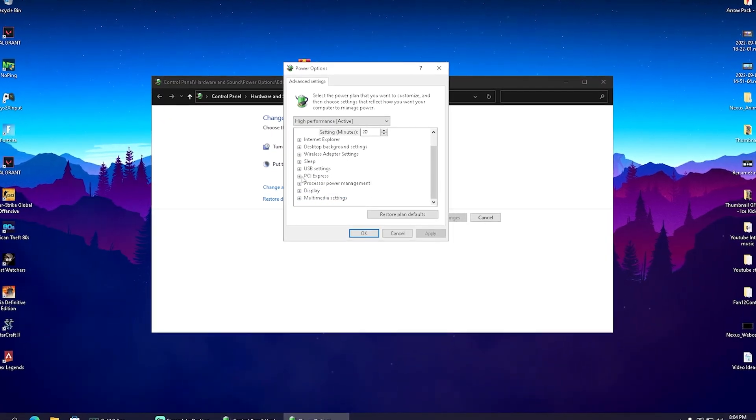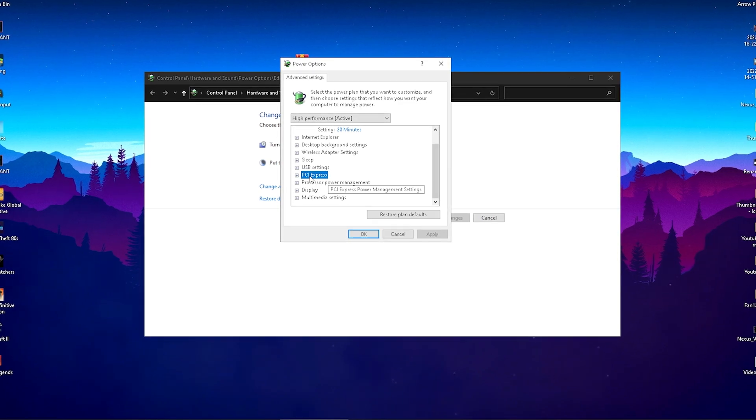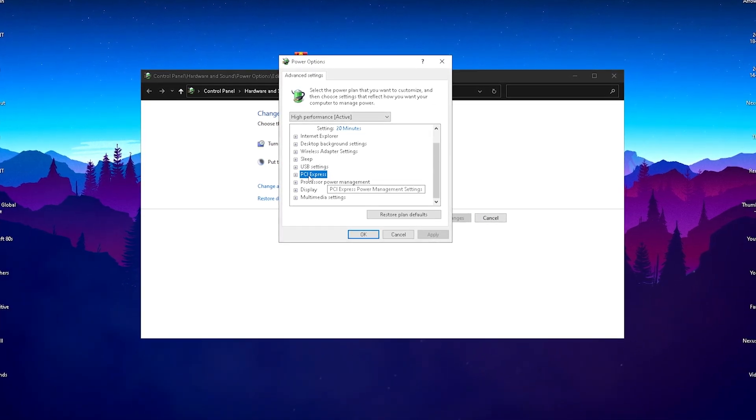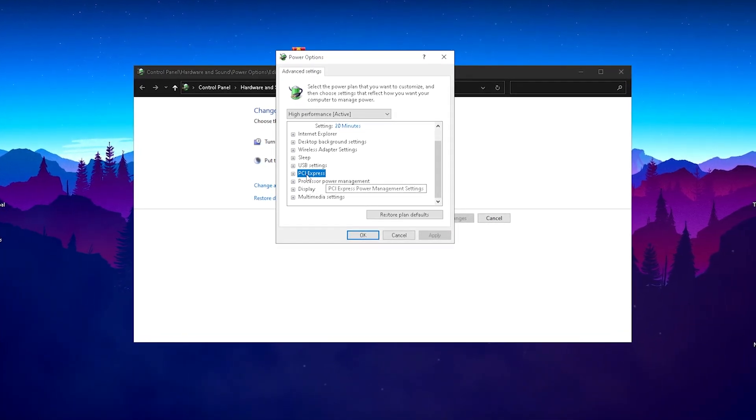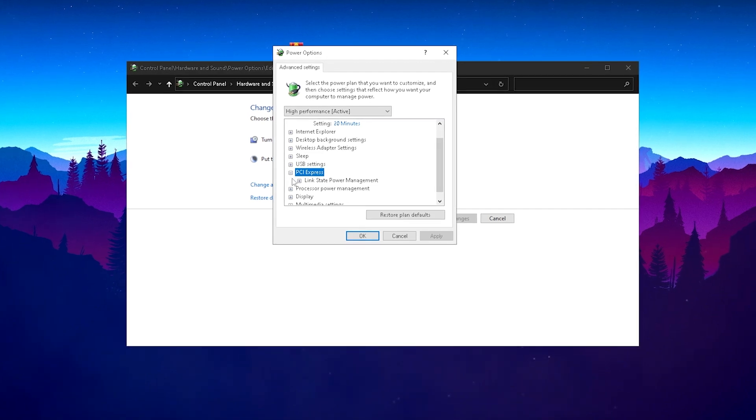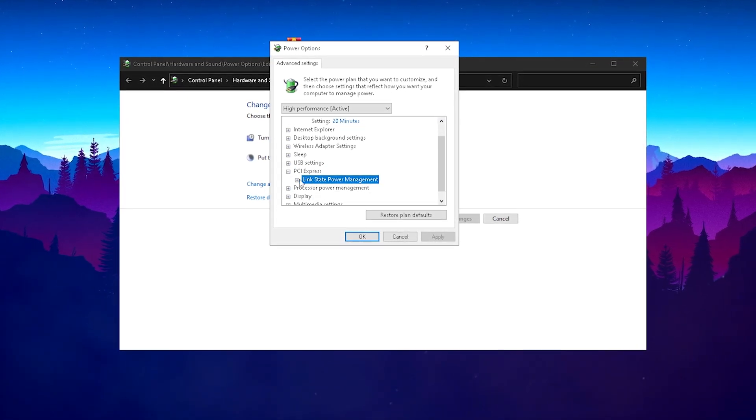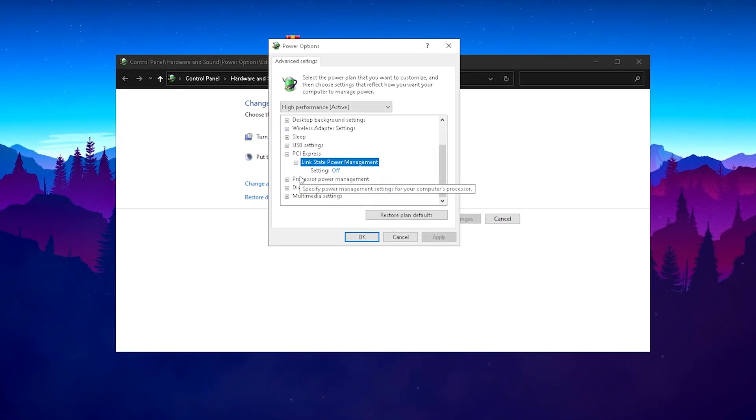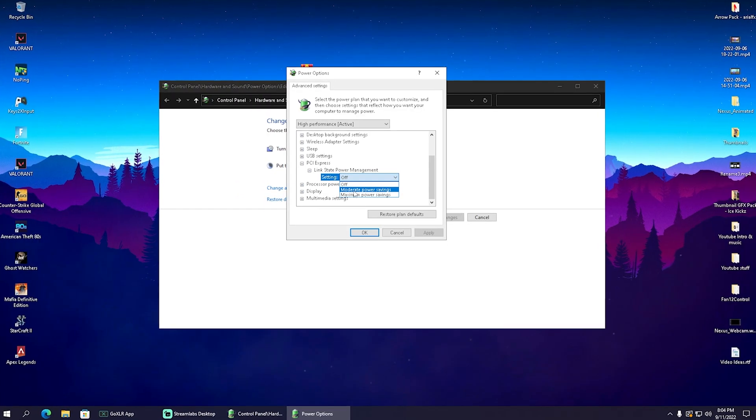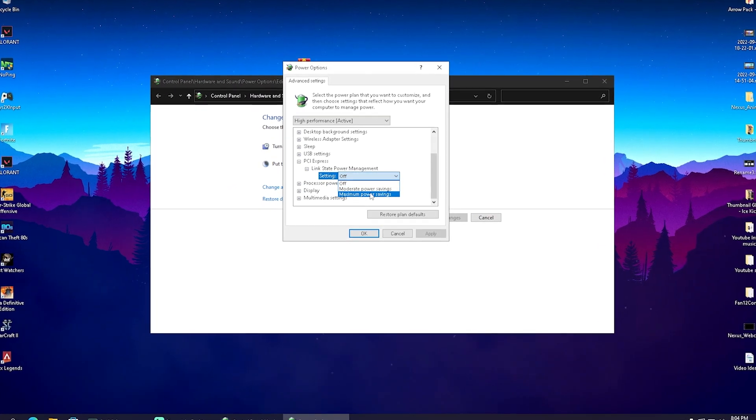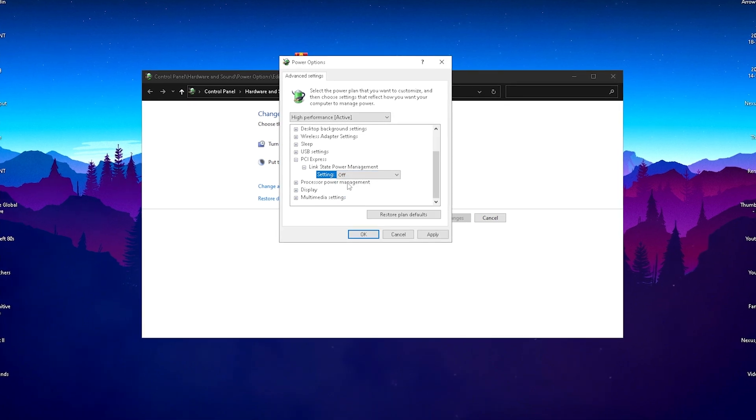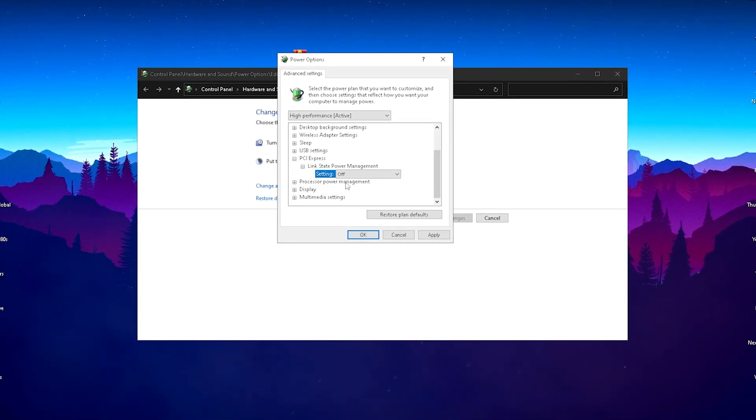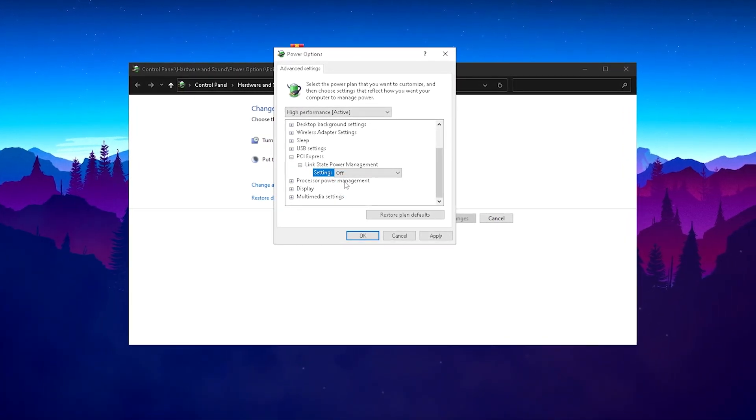What we're going to do from here is find PCI Express. This is basically the port on your motherboard on which you have your GPU running. Simply open it up and there we have link state power management. We're going to put it to off 100%. We don't want it on moderate power savings or maximum power savings. We want our GPU to run at 100% to make sure we get maximum FPS on our low-end PC.